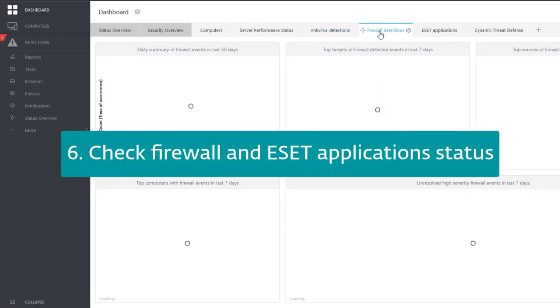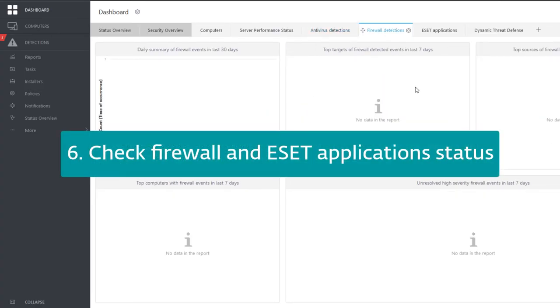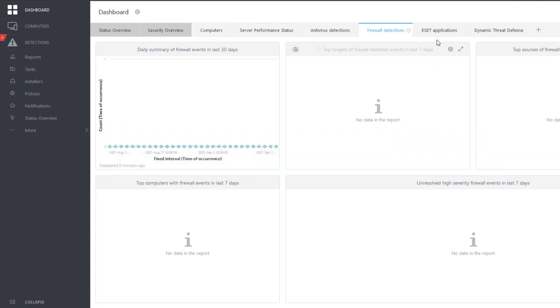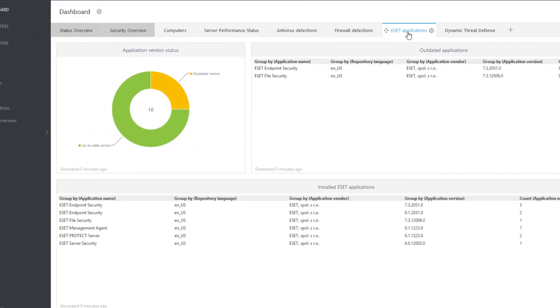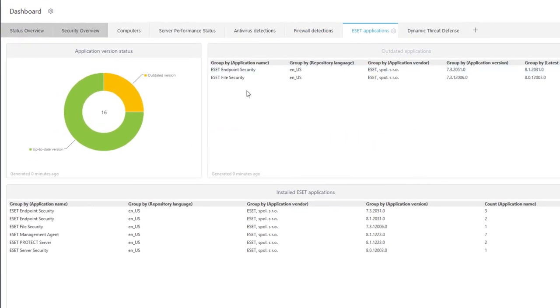The firewall detections dashboard doesn't indicate any issues. The dashboard, asset applications, contains information about installed asset applications.